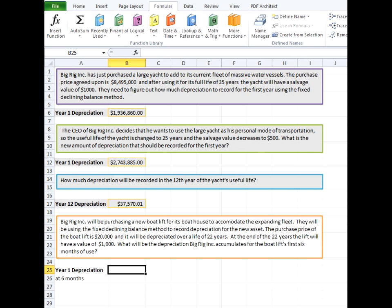So although depreciation is usually recorded at the end of the year, we're going to try and see how much is being taken out for the first six months of use. We'll go ahead and put our formula in here.